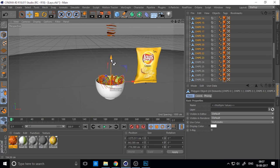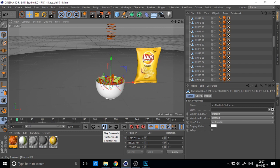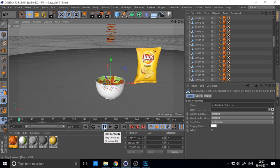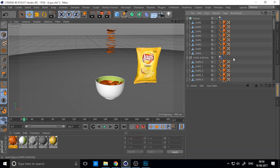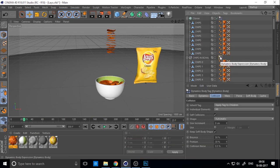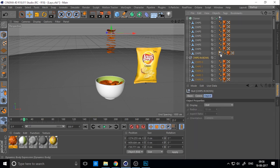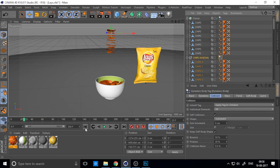Select some chips, then hold Ctrl and click-drag to copy these chips, and press play again. Remove the rigid body and apply rigid body again — everything is reset.